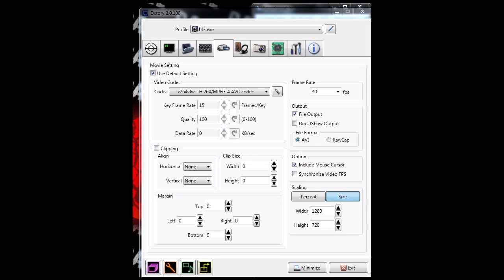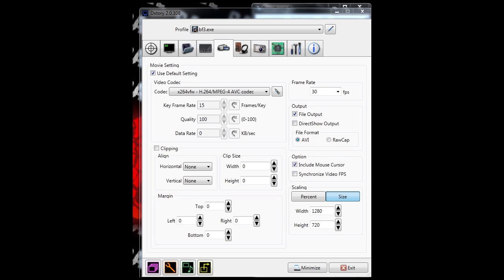These are my settings in the video tab of DXTory. It's really not that complicated - just 1280 by 720, not much there.